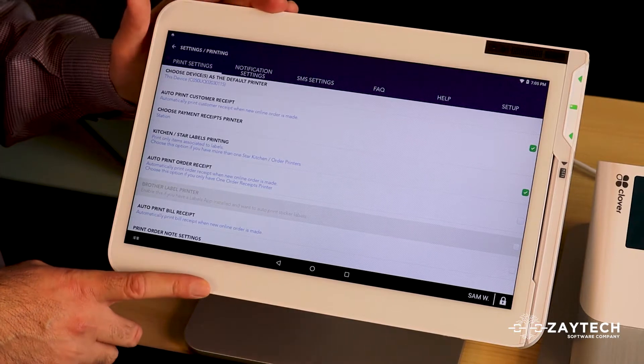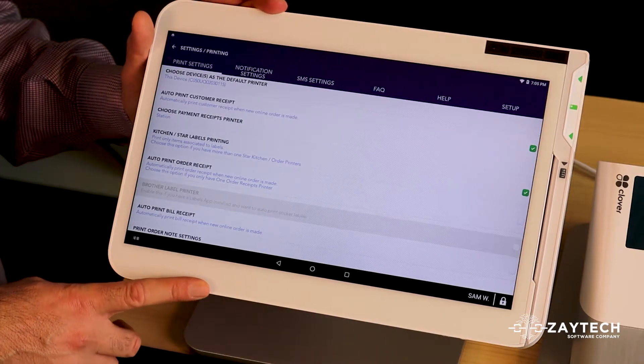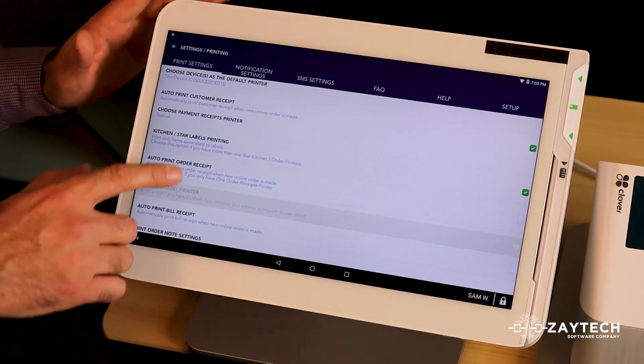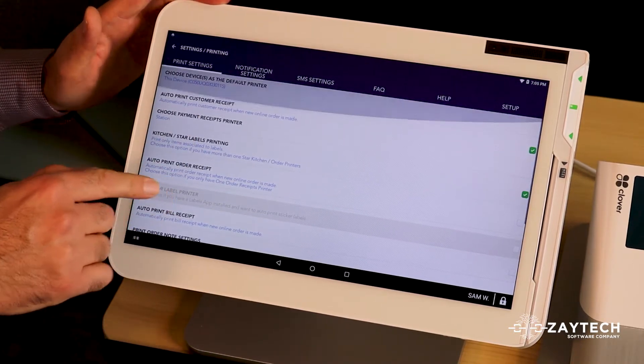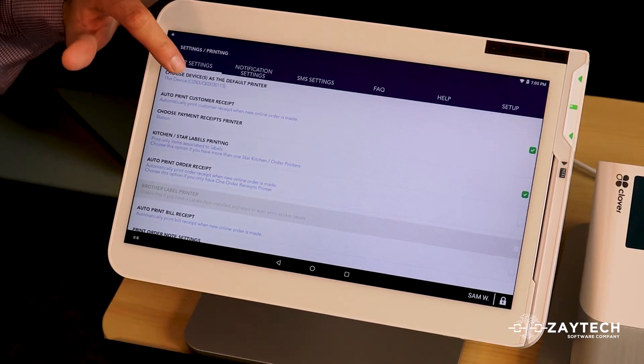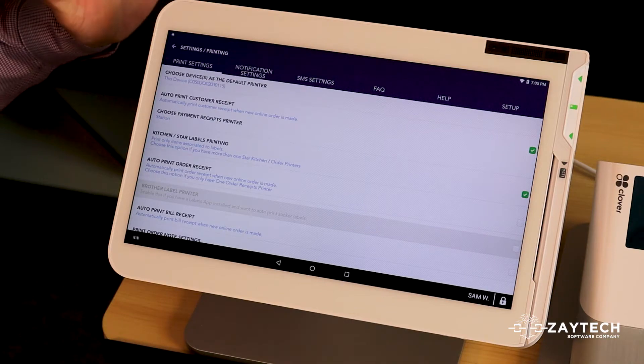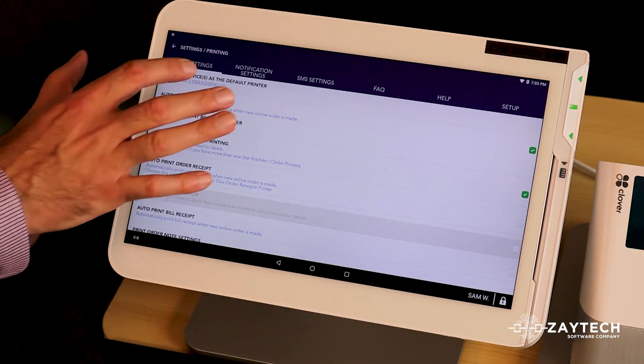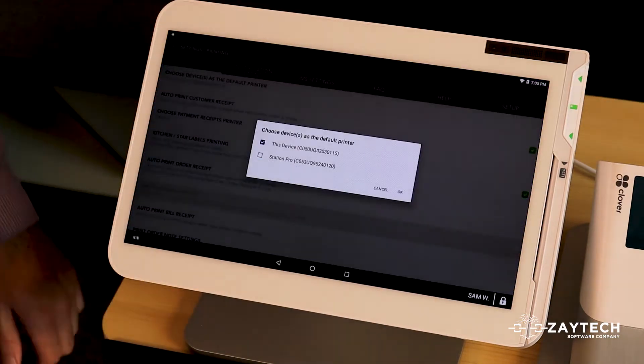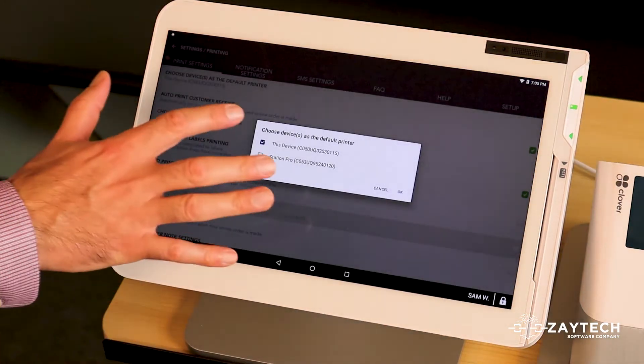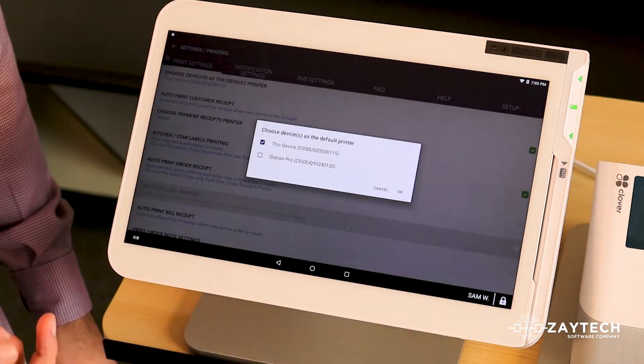So here's how to do the ideal print settings. First when you open it, it'll say choose device as default printer. Click on it, you can choose one or two.